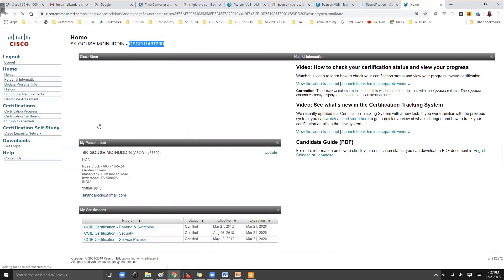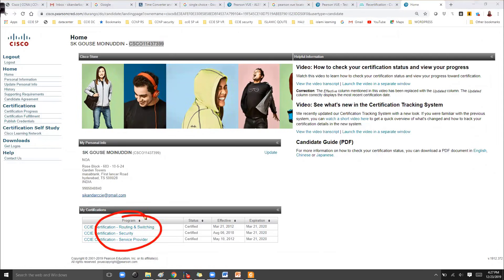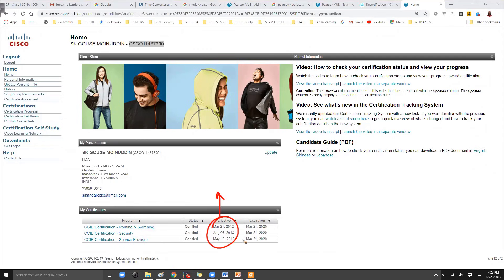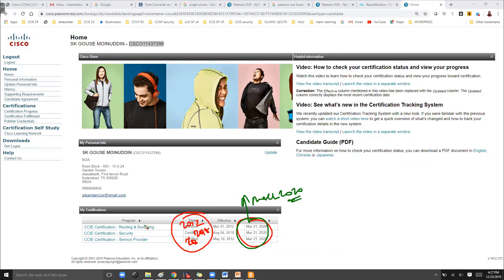This is my Cisco ID and you'll find all the information here — mailing address and everything. These are the certifications I hold: you can see my CCIE Cloud, Switching, Service Provider, and Security certifications. This shows when I wrote my exams and when they are going to expire. All the certifications are valid — even though I wrote this one in 2012 and another in 2018.